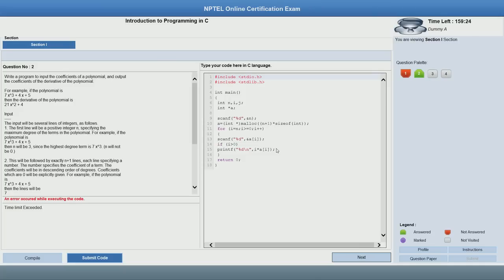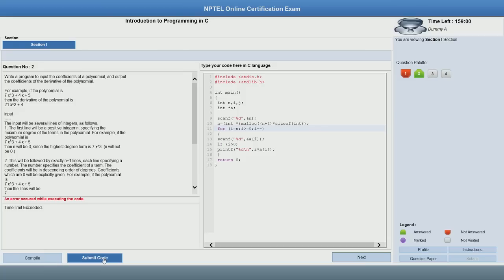Let us look at the code again. I can see the reason for the error: I want to run the loop from N down to 0, but I am doing i++, which is a very bad idea — I should be doing i--. So let us fix that and submit the code again to see what happens.